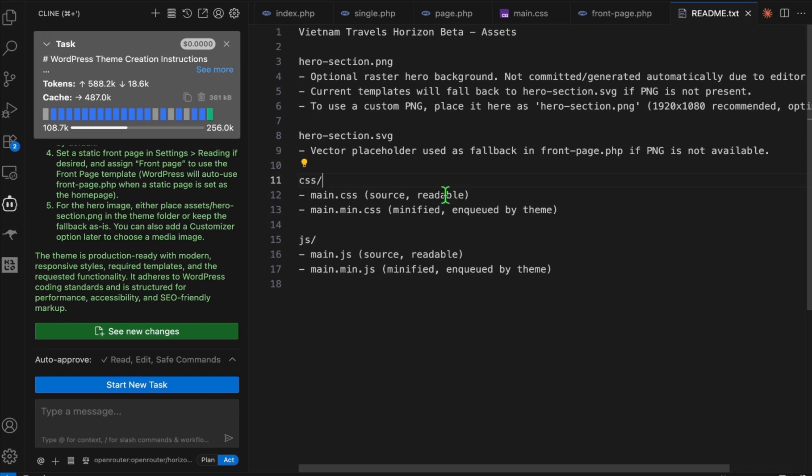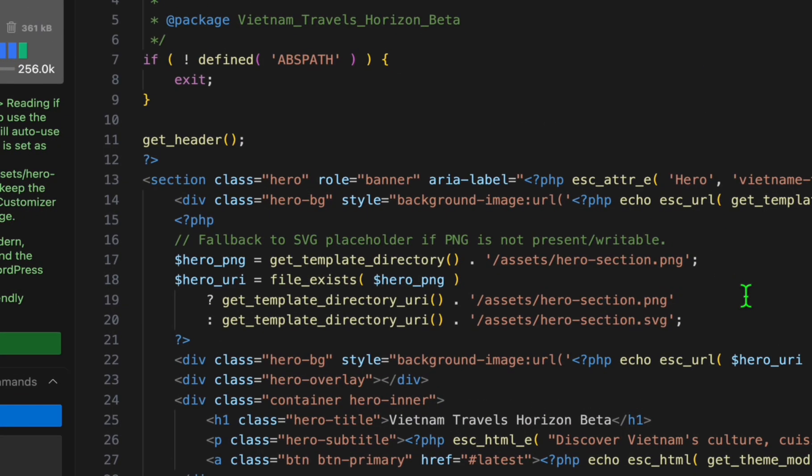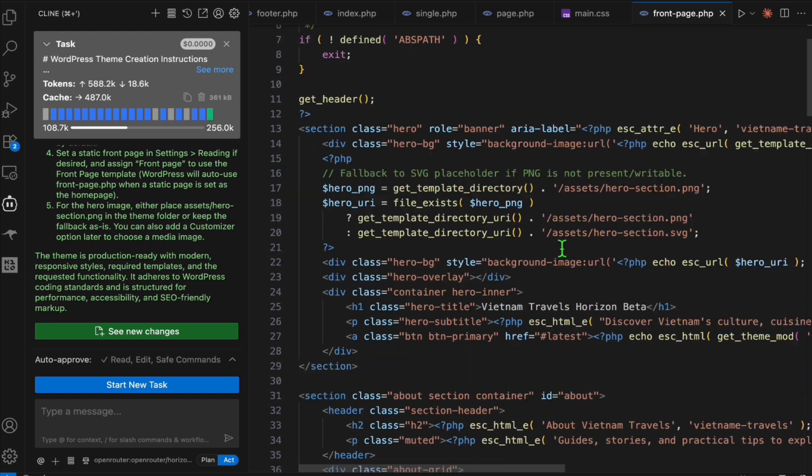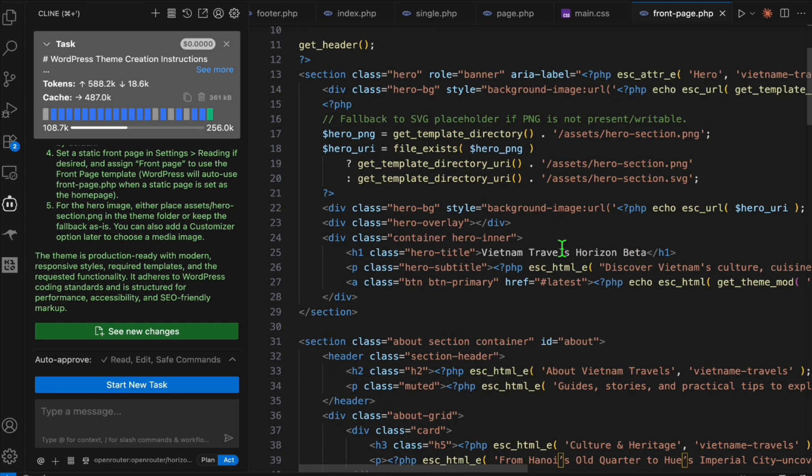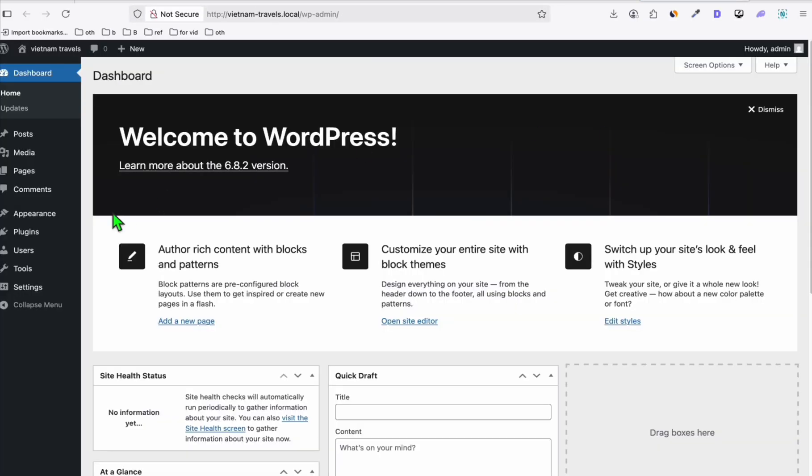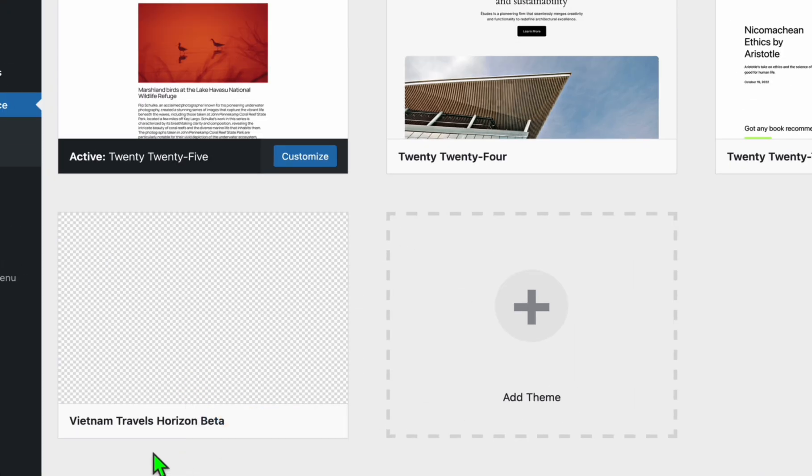So it started to create our theme. Hopefully this comes out really well. As you can see, Horizon Beta completed our request. Later on, you need to create these images in any AI image generator that can produce hero section image and your logo. We don't have the images for now so these will appear blank, but we will be able to enable and add some articles just to see how it can look.